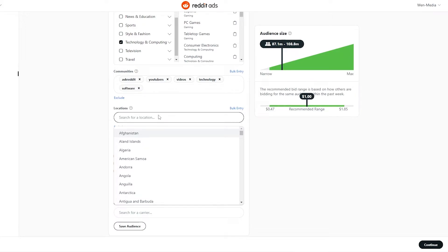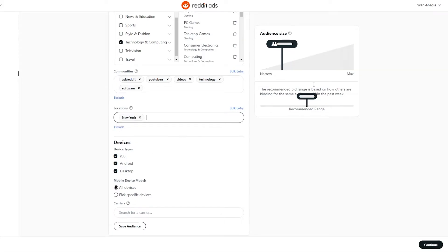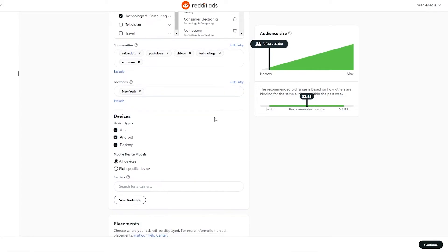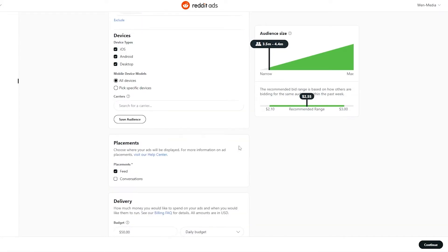Next we need to add location. If you target a specific city — say New York only — you're going to have to pay a little more. Let's say New York. As you can see, the audience goes down even more, getting narrower, and our estimated price is going up. Keep that in mind.